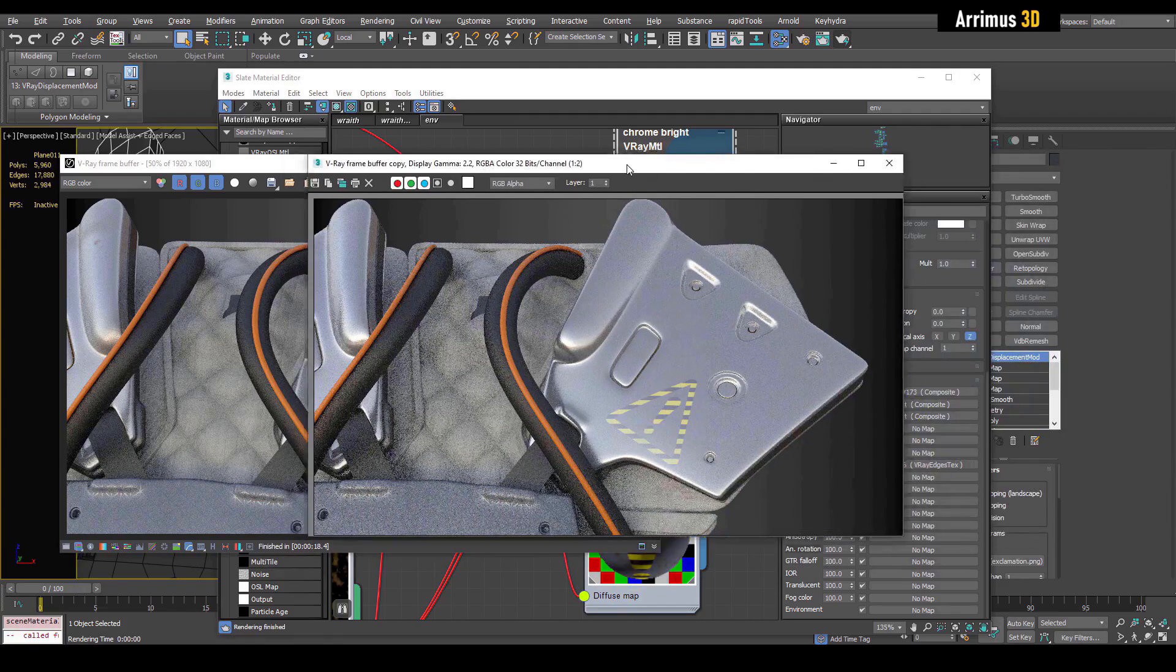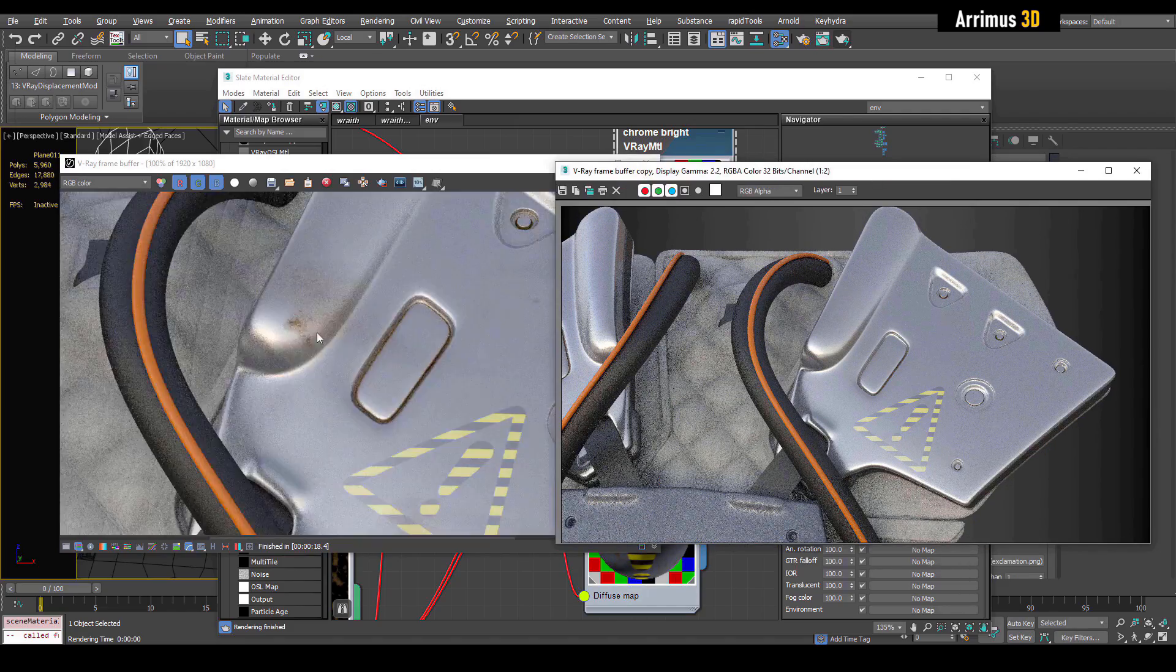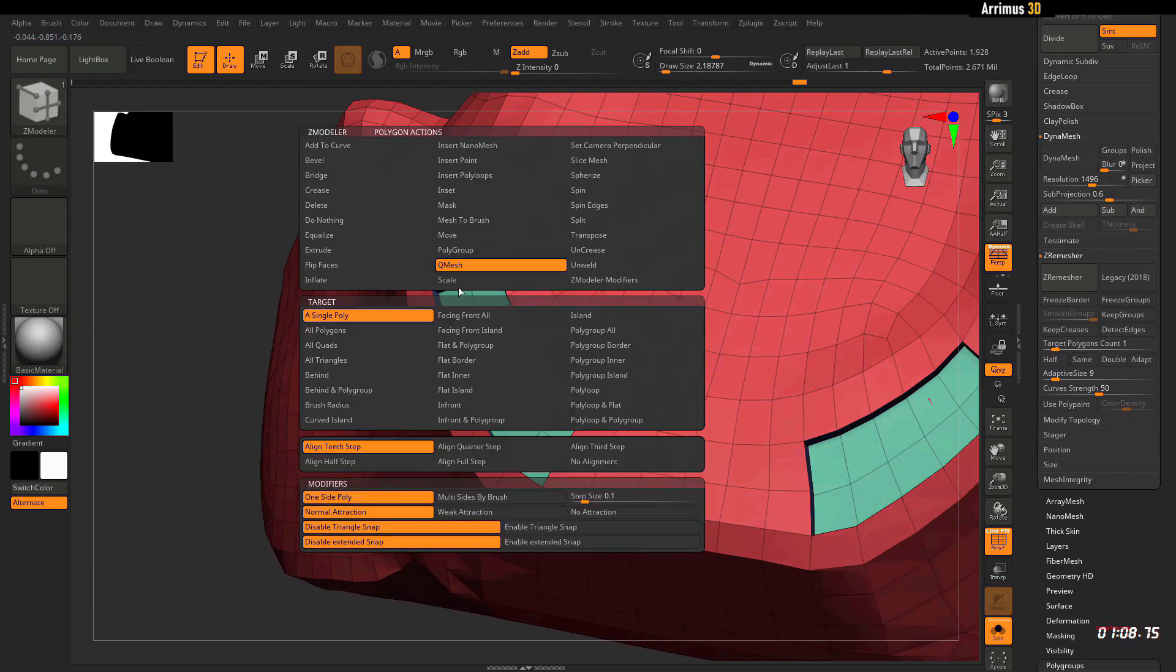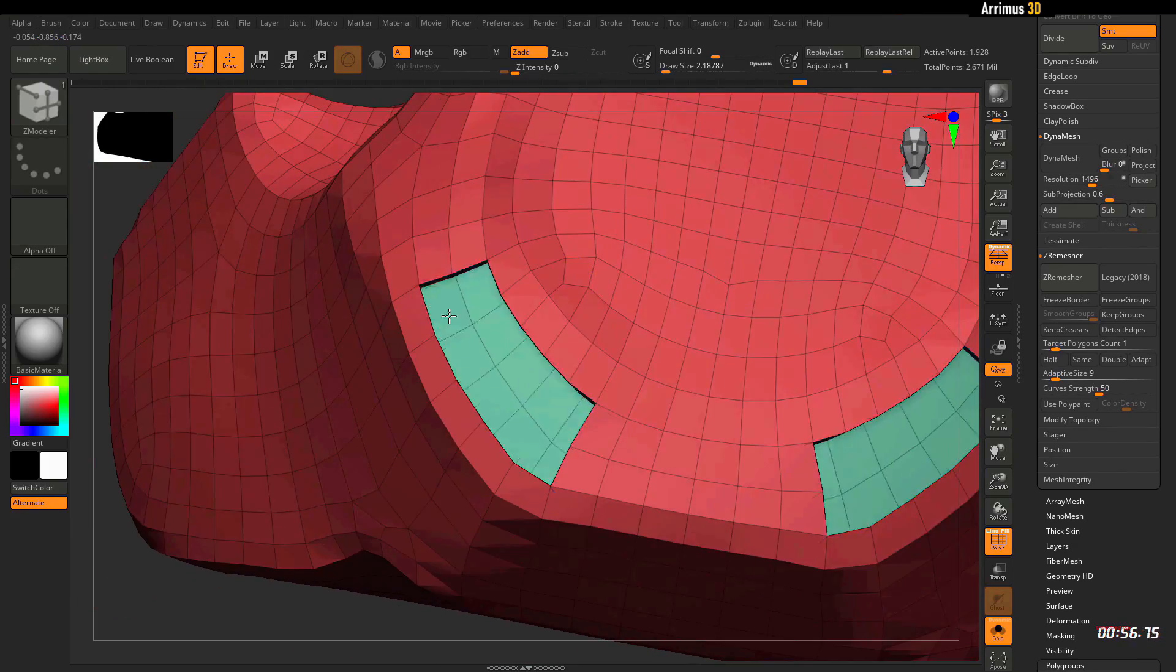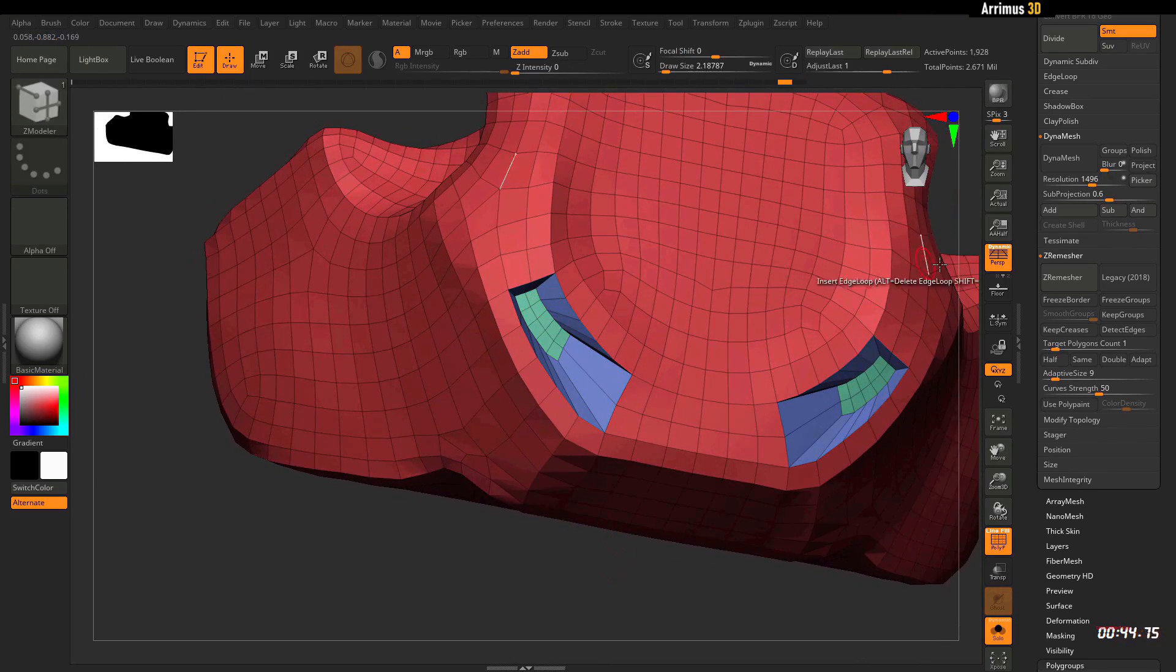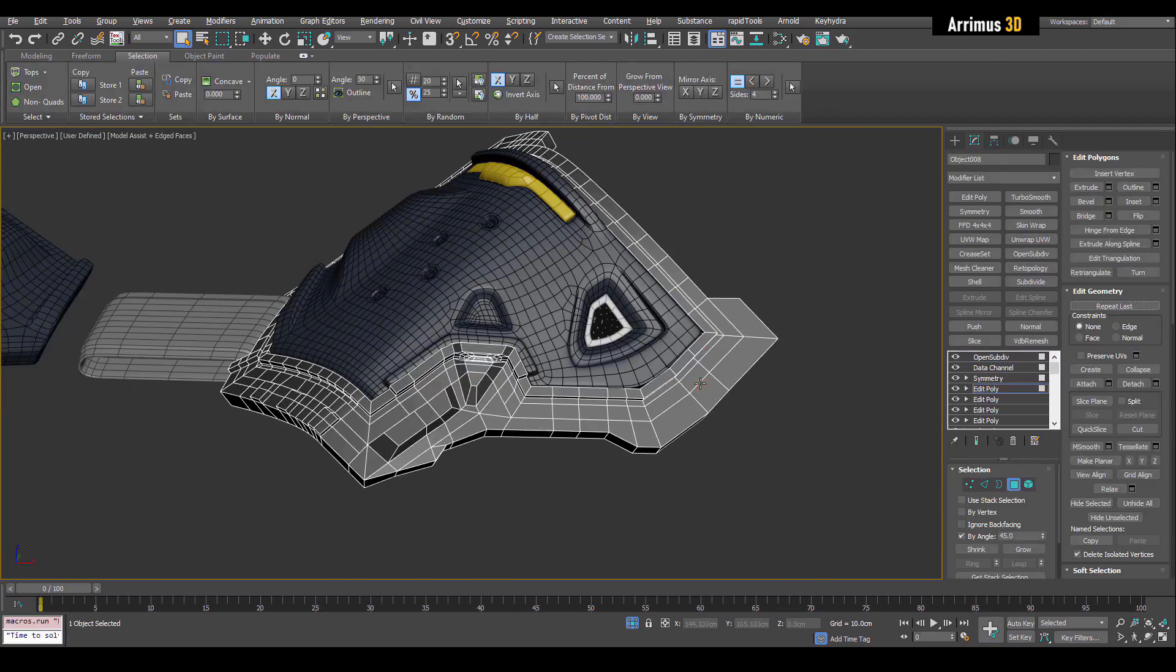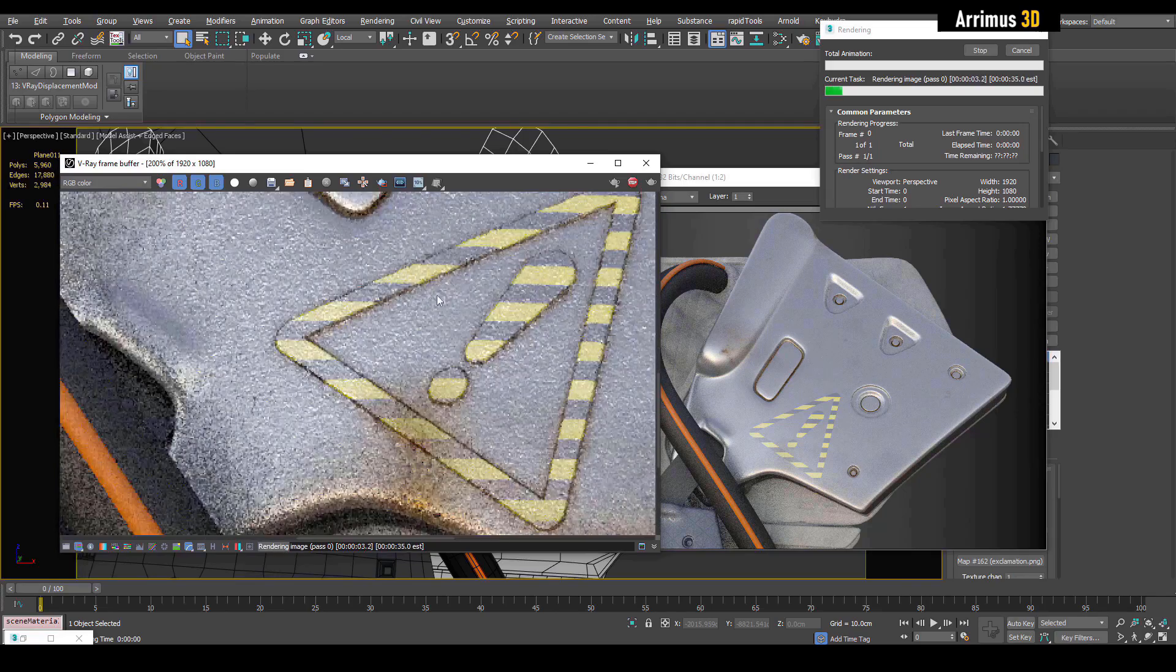Really cool hard surface ZBrush techniques and all the retopology process in Max. All the Max videos are unsped up and the videos in ZBrush are a little bit sped up.